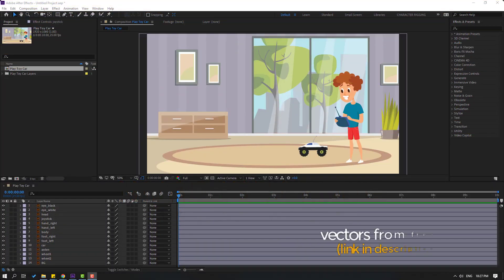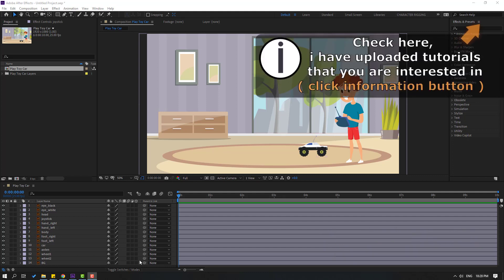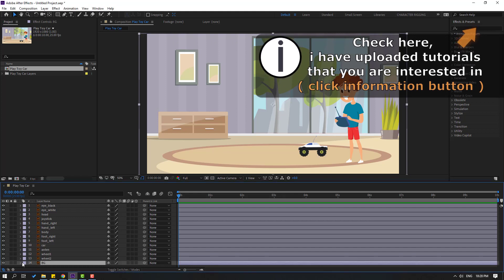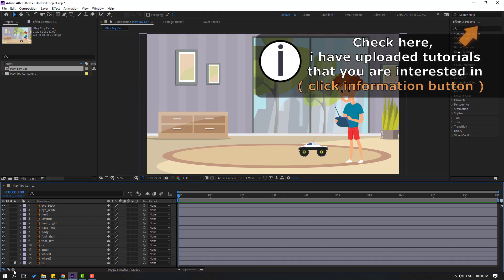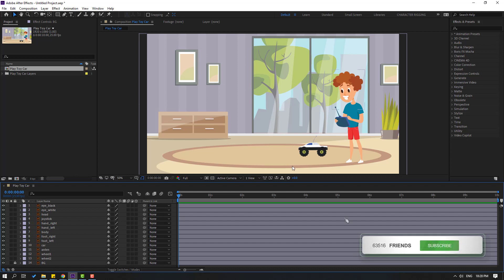We're using vectors from Freepik.com. After finishing the video I will share all project files and download links. First, let's select the background layer and lock it, then let's do a little rigging for this character.